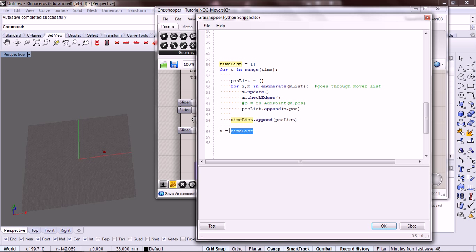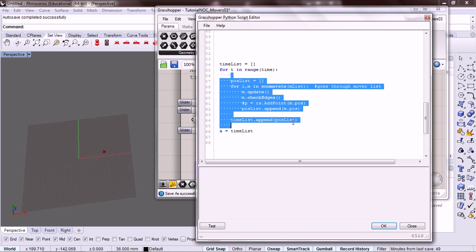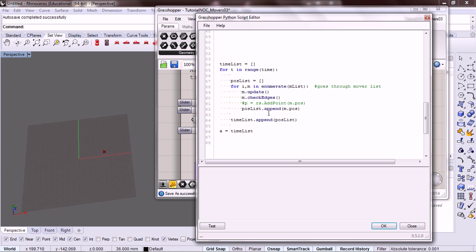So in our time list, each item that we have represents one moment in time. And so this is our moment in time right here. So what do we have in that moment of time? We have a position. We put a position list. And that list holds the positions for each one of the movers.